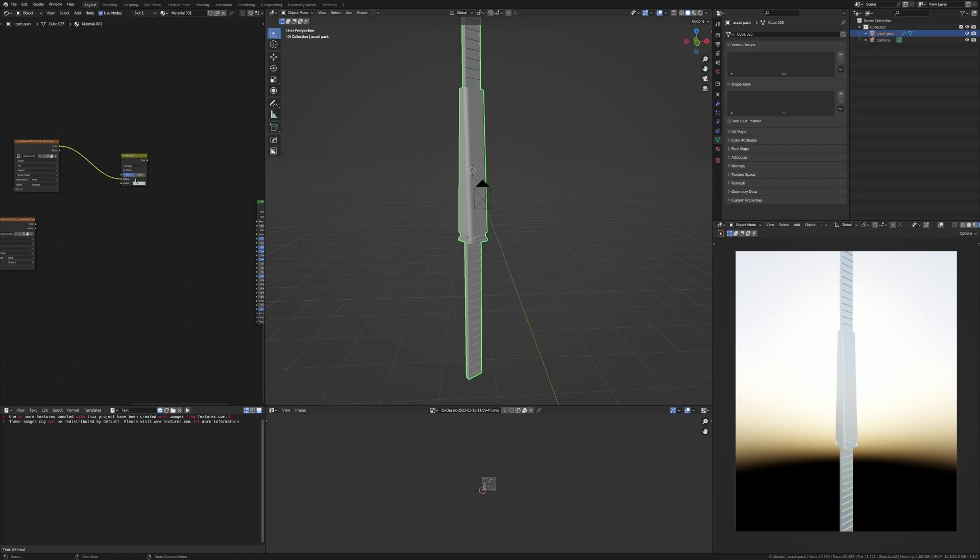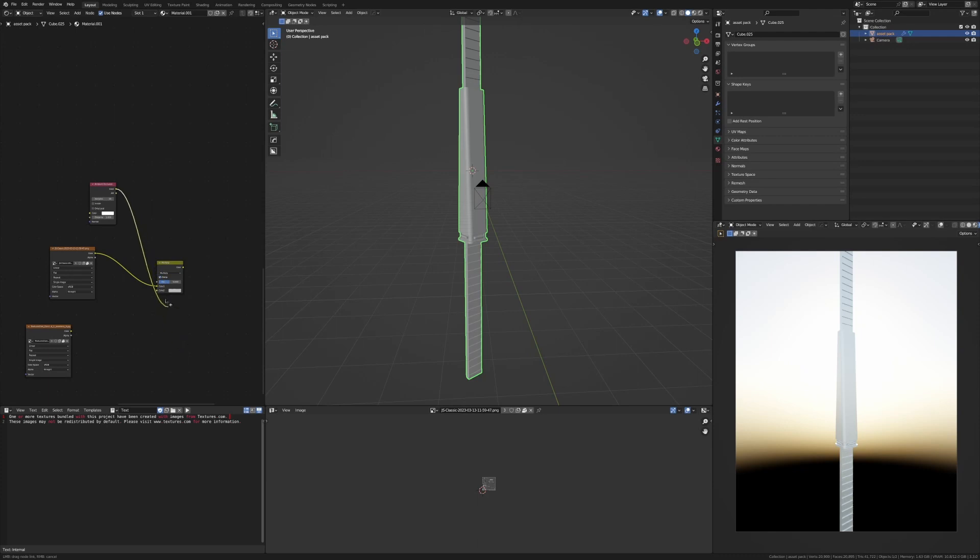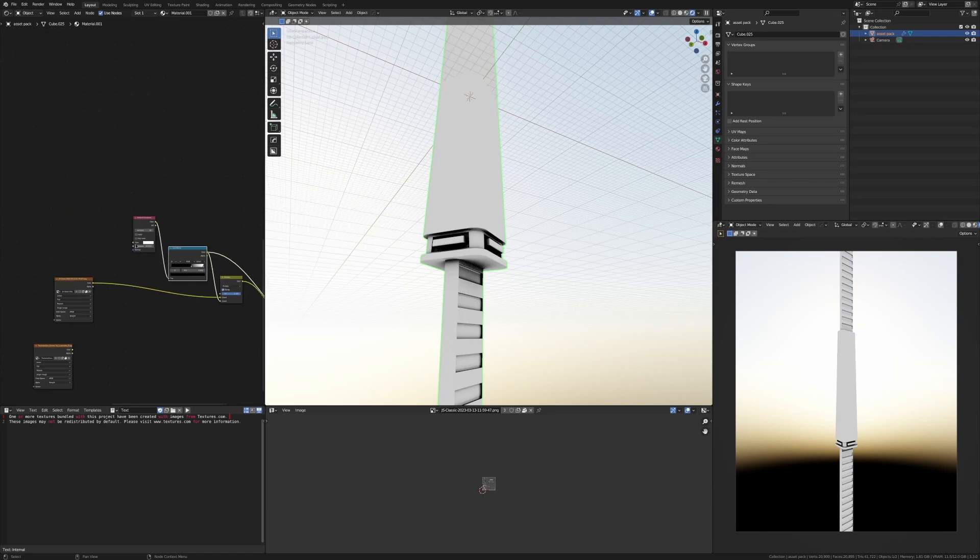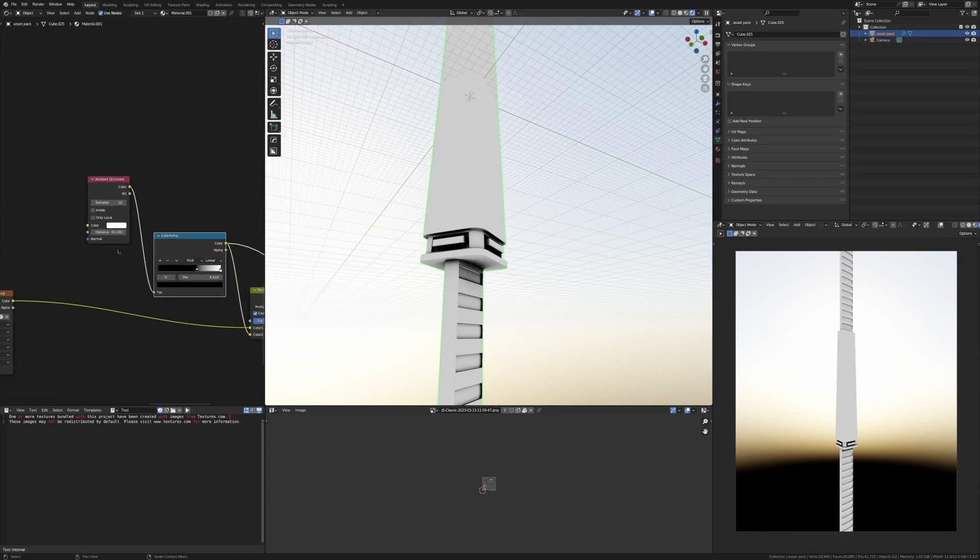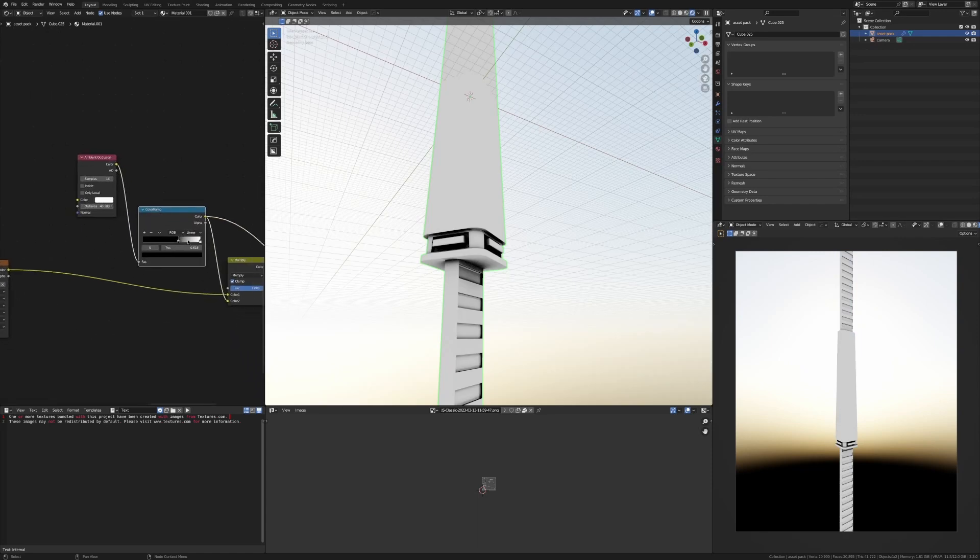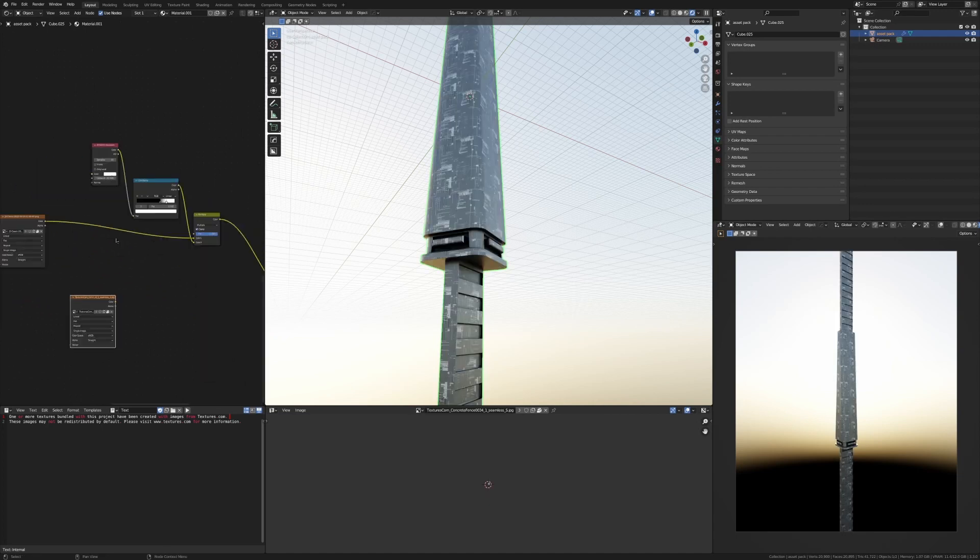We'll change that to multiply and clamp the values. We'll add in an ambient occlusion node and put that into the color two, then put the factor to one. You want to get ambient occlusion, drive that distance up, add a color ramp, and bring that to a point you like. That blackness will just add a little bit of grunge.